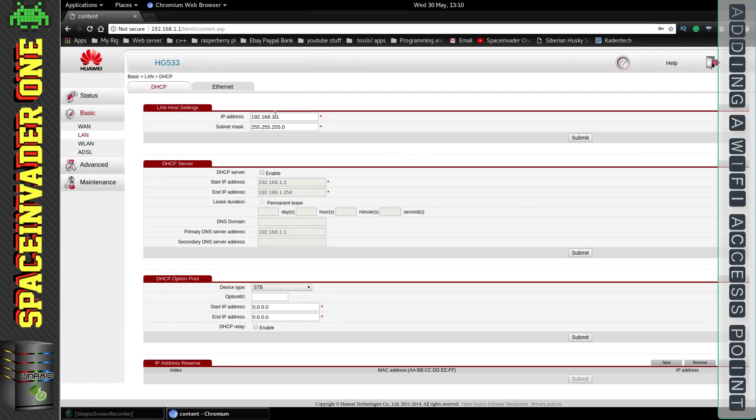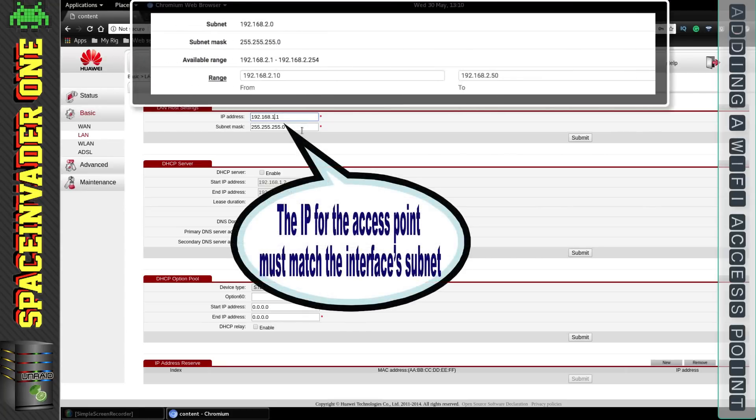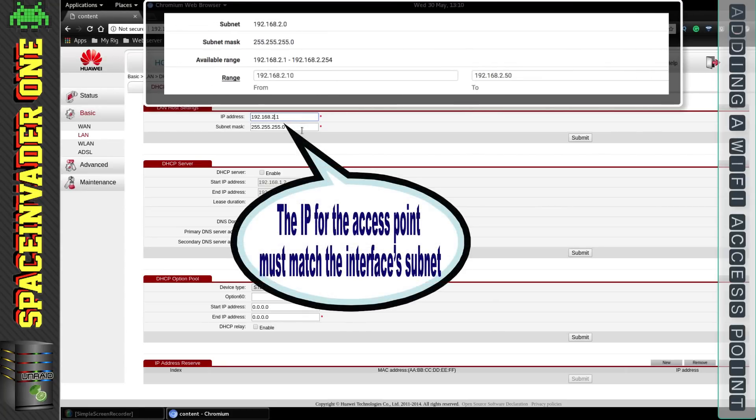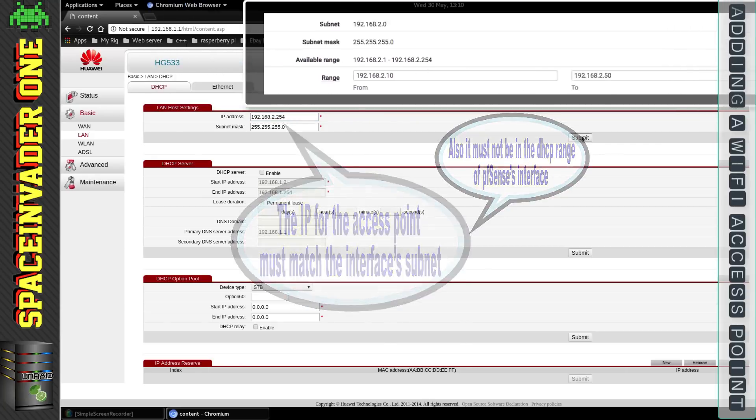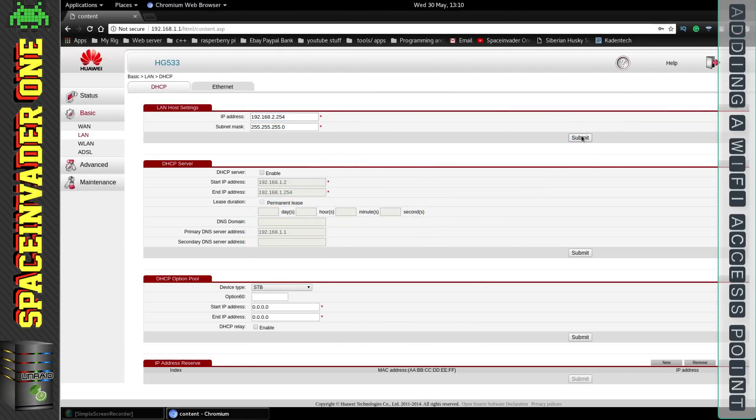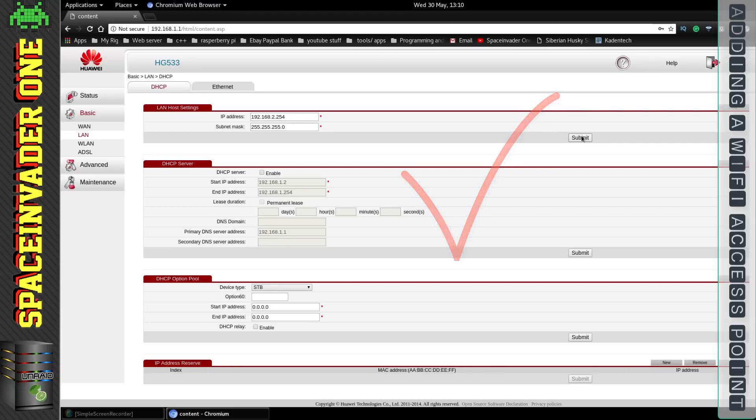And don't worry by disabling the DHCP you won't lose access to the web UI. Whilst we're in the LAN settings we need to change the IP to be in the same subnet as what we set our interface earlier. So I'm going to change mine here to 192.168.2.254 which is outside of the IP pool so that should be fine. Now for most routers that's all you're going to have to do, just change the IP address and disable the DHCP. But there's always exceptions to the rule and this router is one of them.